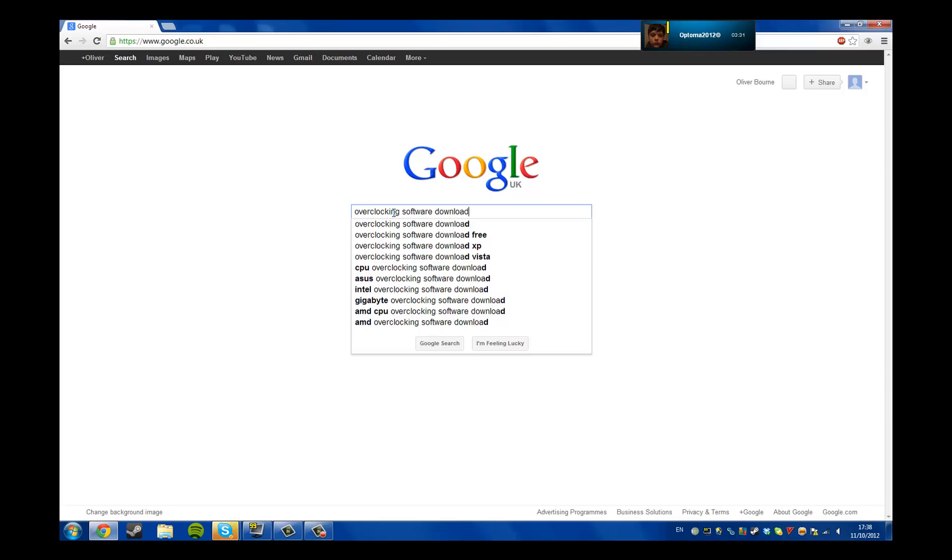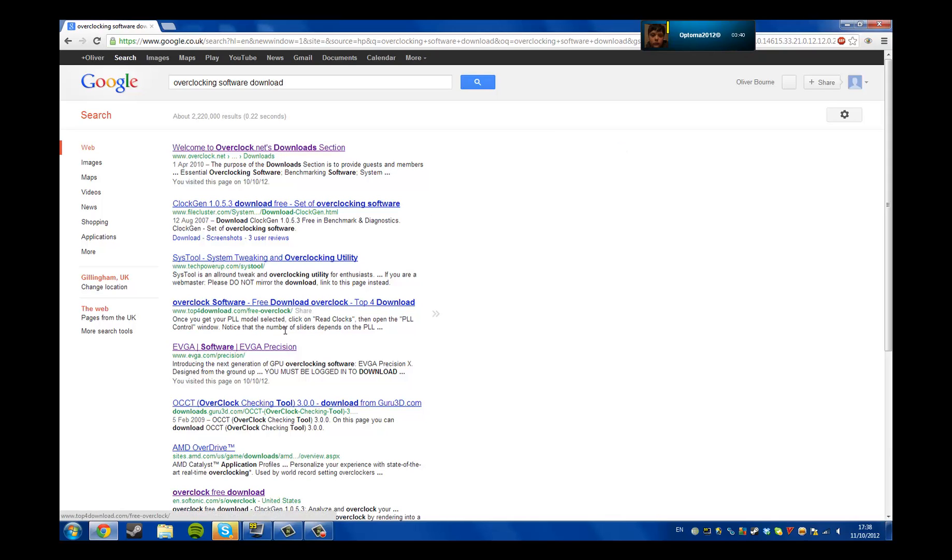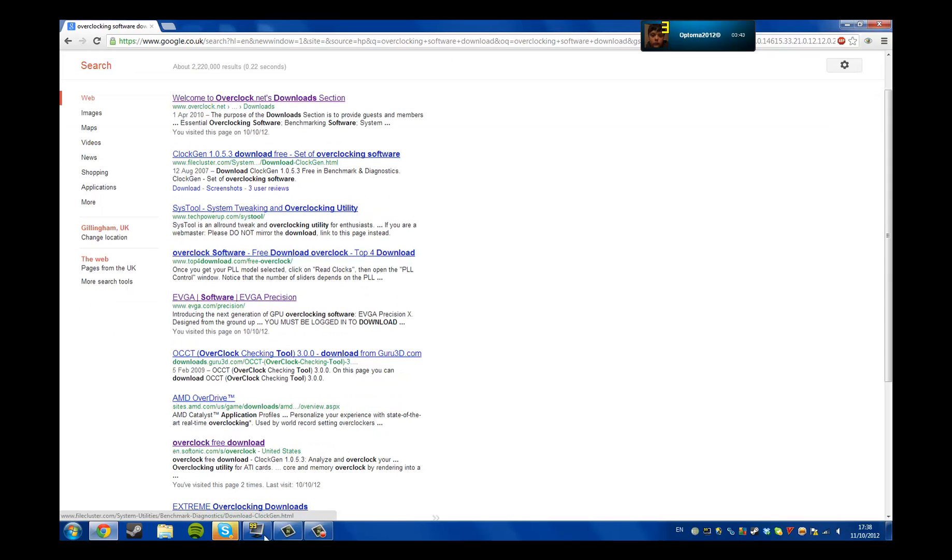And click on the overclock free download one.